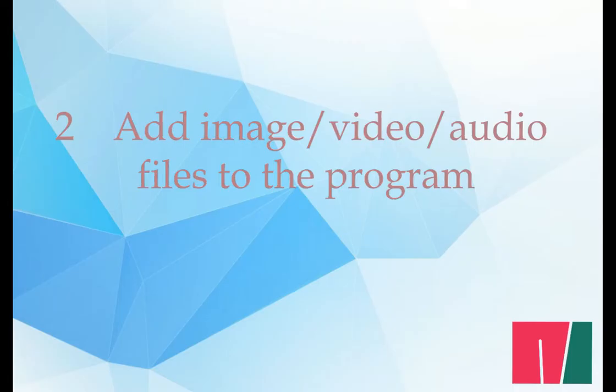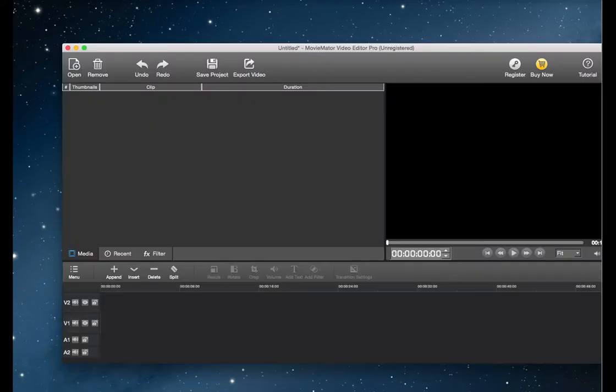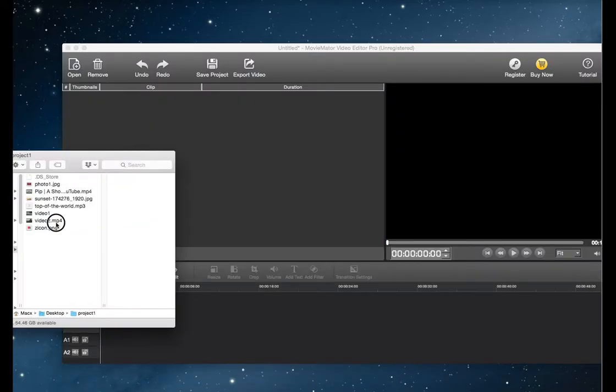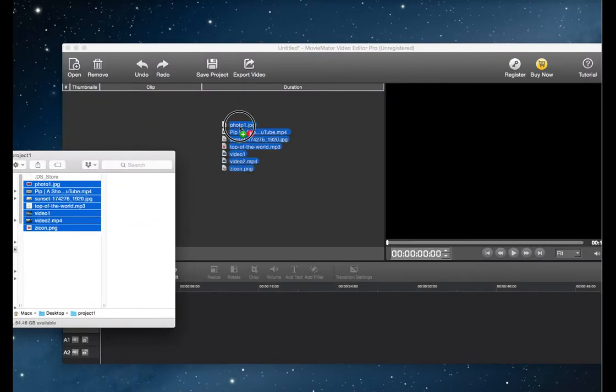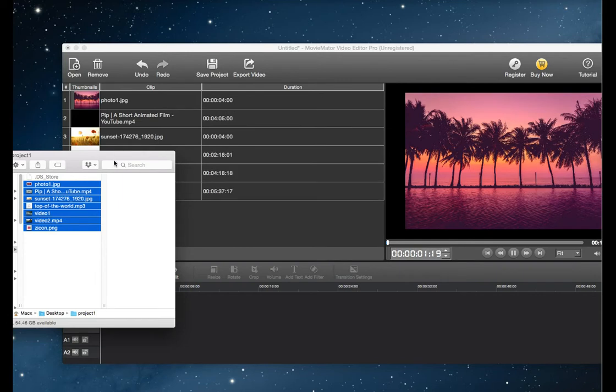Step 2, add image, video and audio files to the program. Click open to add files or simply drag them to the media panel.